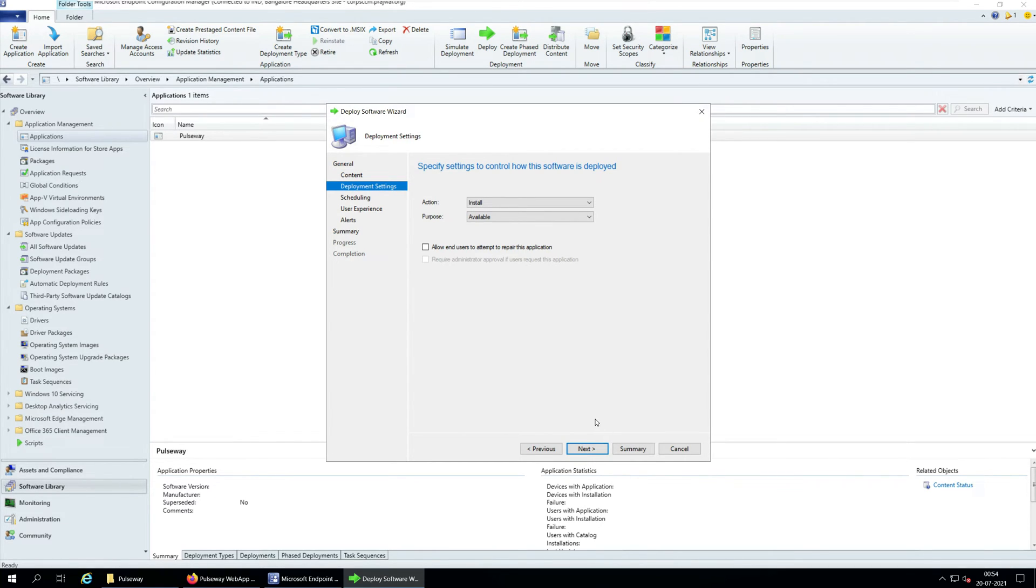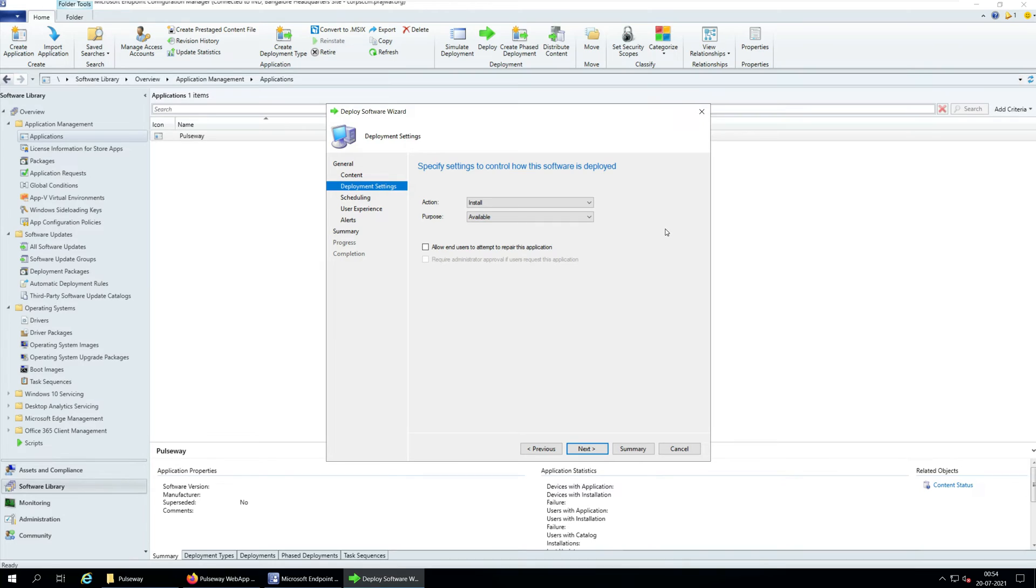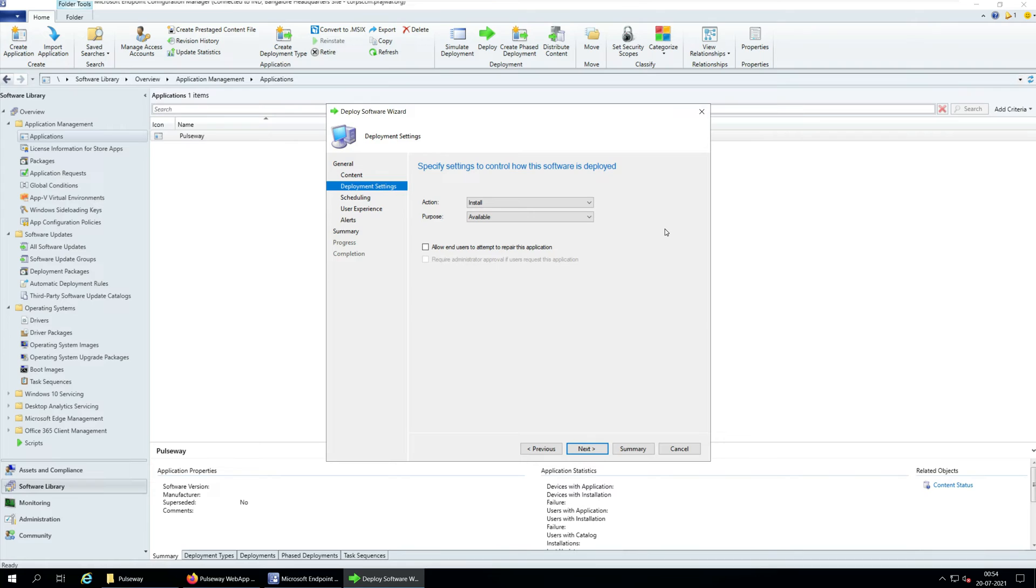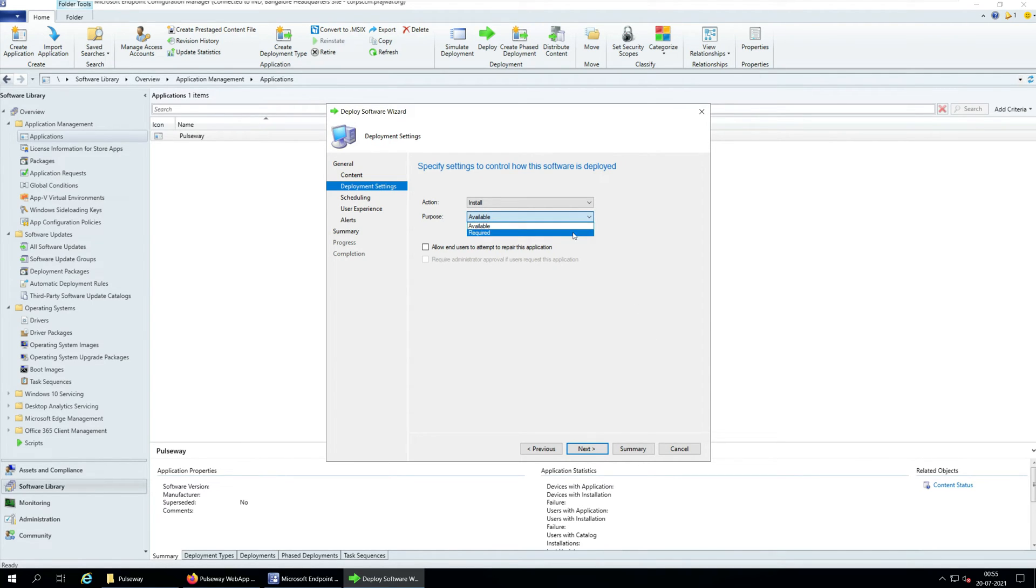On the Deployment settings window, select the action as Install and Purpose as Available. With these settings, we ensure the application is shown in the Software Center for installation. The user must open the Software Center and install the application manually. In case you want the agent to be installed automatically, select the purpose as required. Click Next.